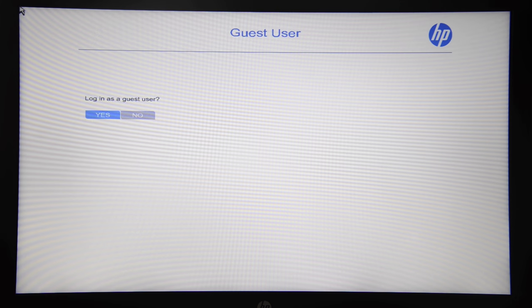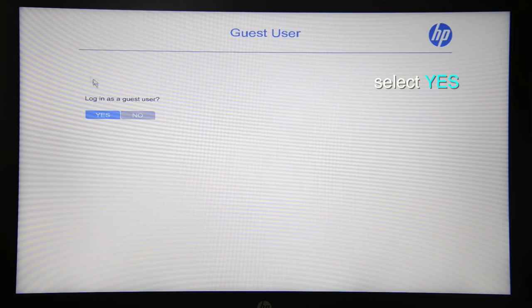You're going to enter the BIOS menu. First of all, you'll be asked if you want to login as a guest user. Just select Yes.